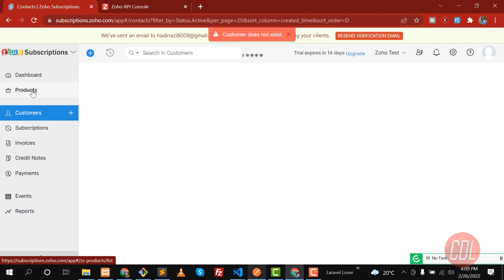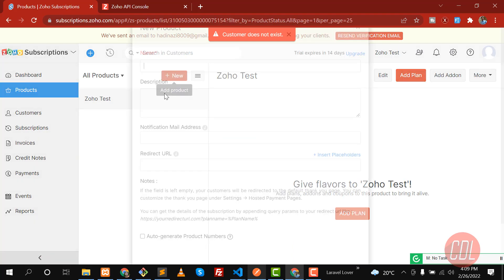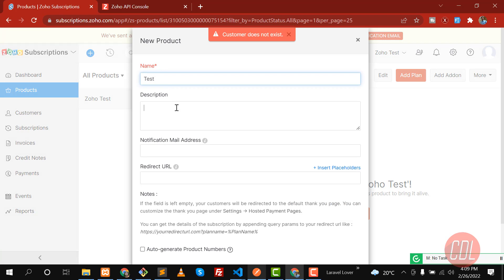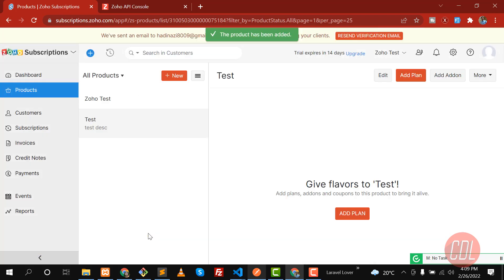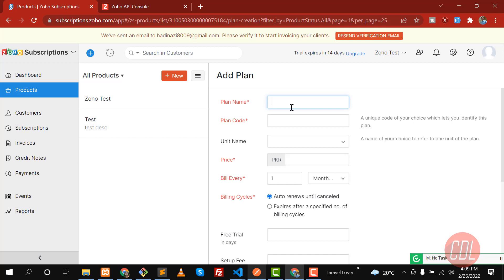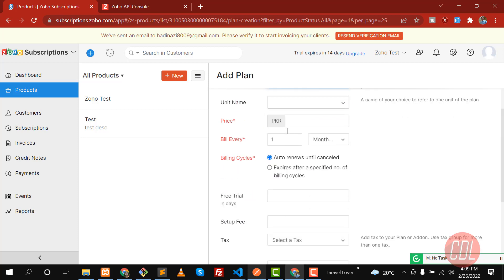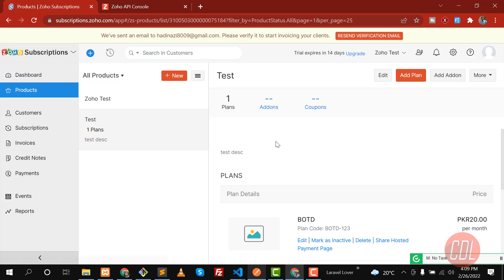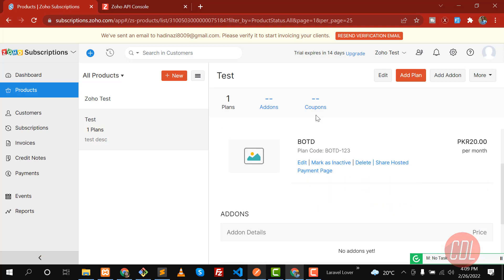Before creating a plan in Zoho, we need to create a product first. I'm going to name it 'Test' with a description of 'Test Description' and click Save. Before creating plans you need to create a parent product, then refer the plans to that product — these plans belong to this product. Now let's click on Plan. I'm naming this 'BOTD' (Bet of the Day), setting the plan code to '123', the price to $20, billed every month, and saving it.